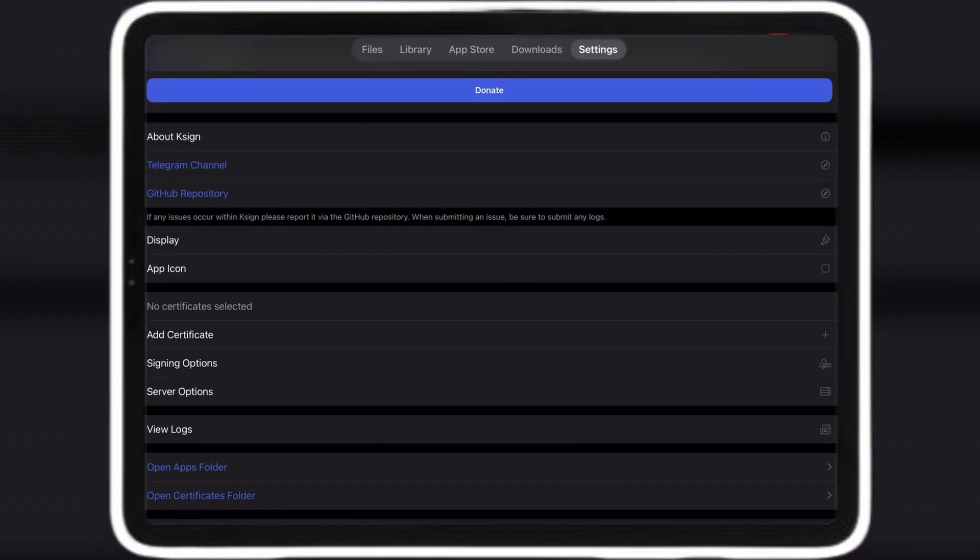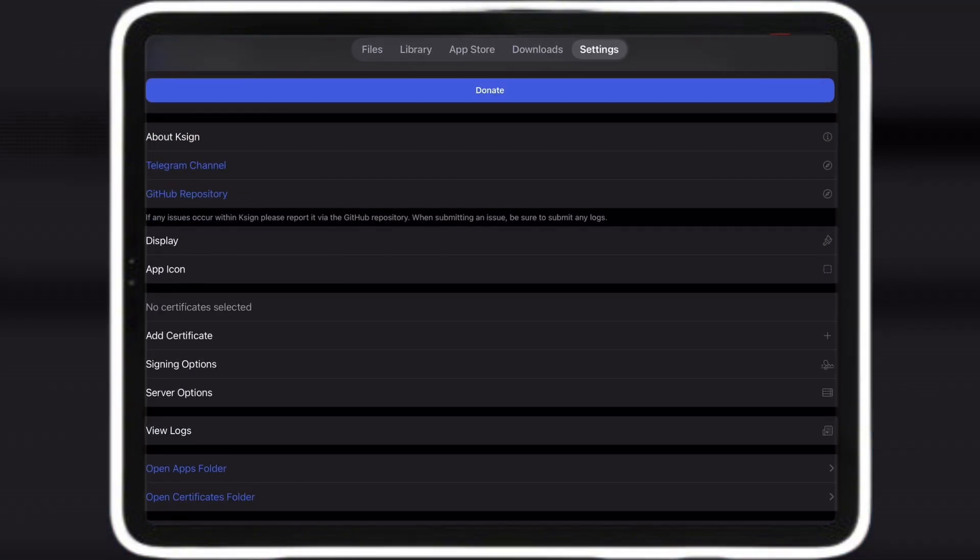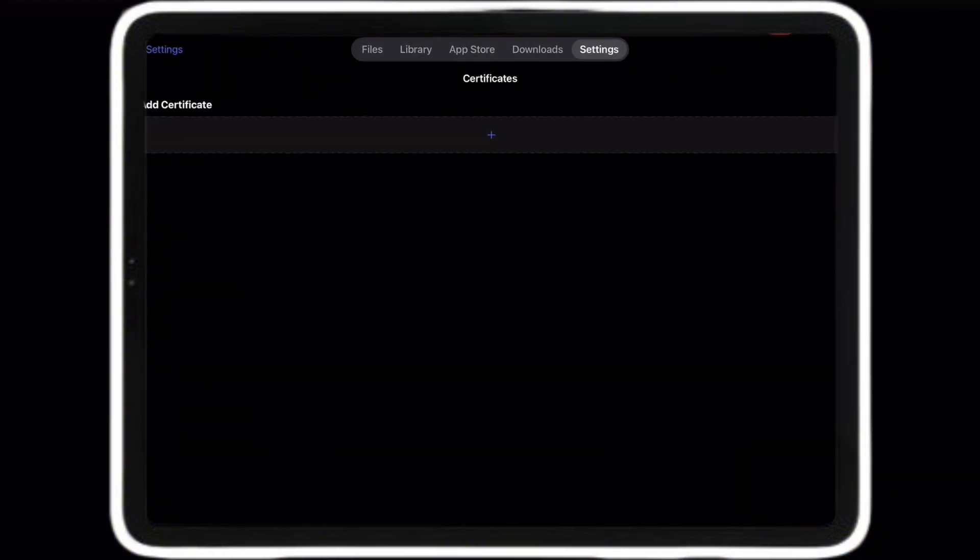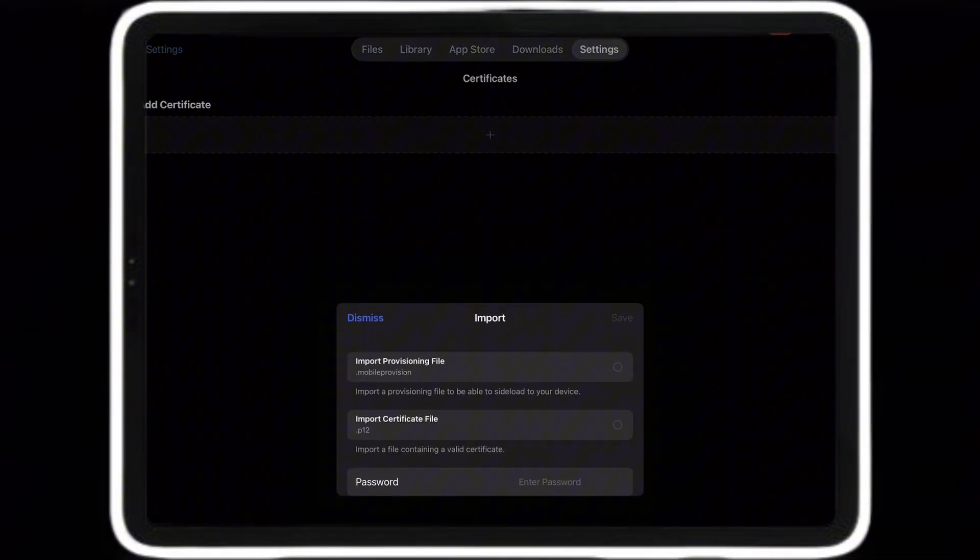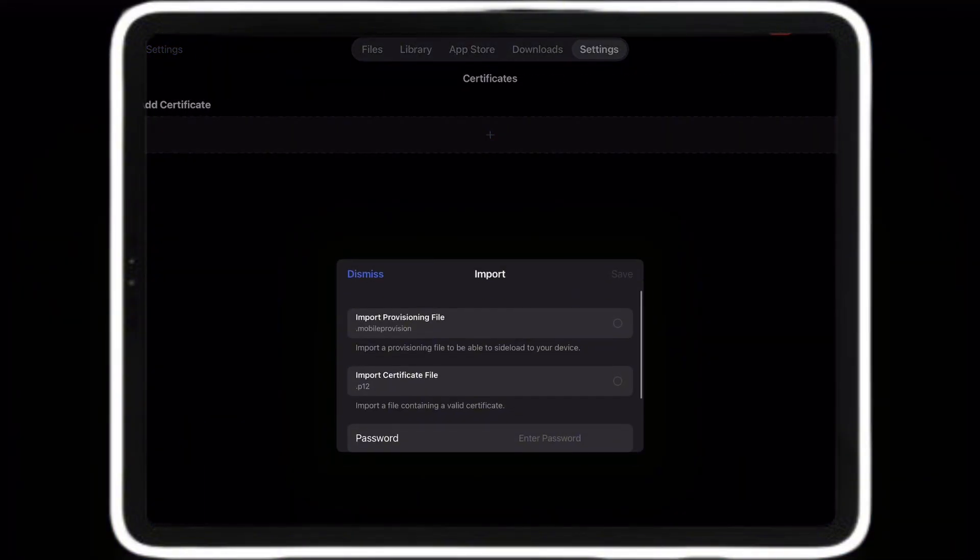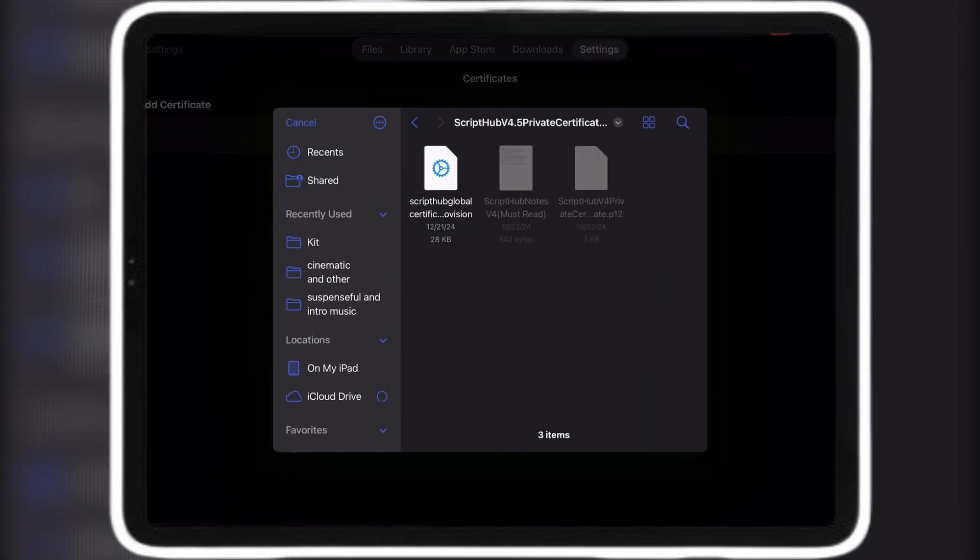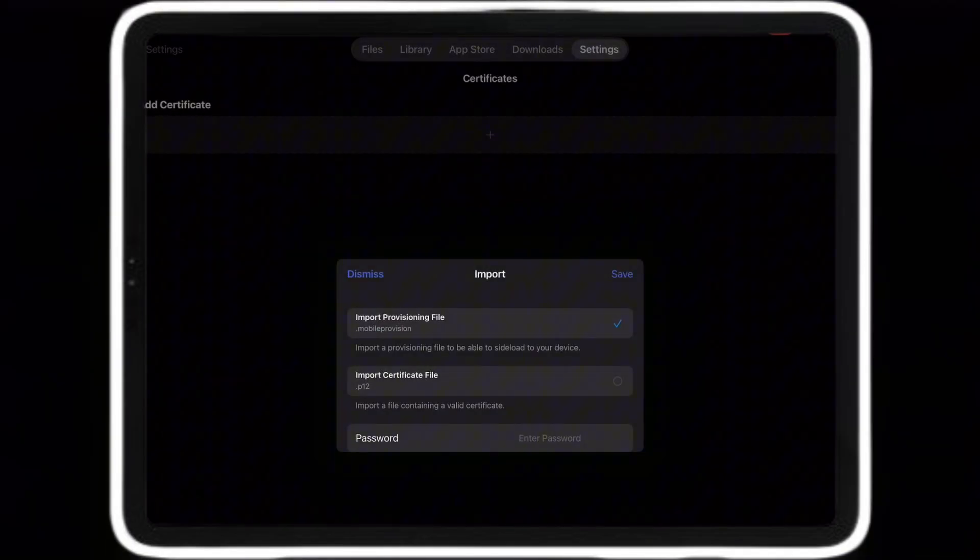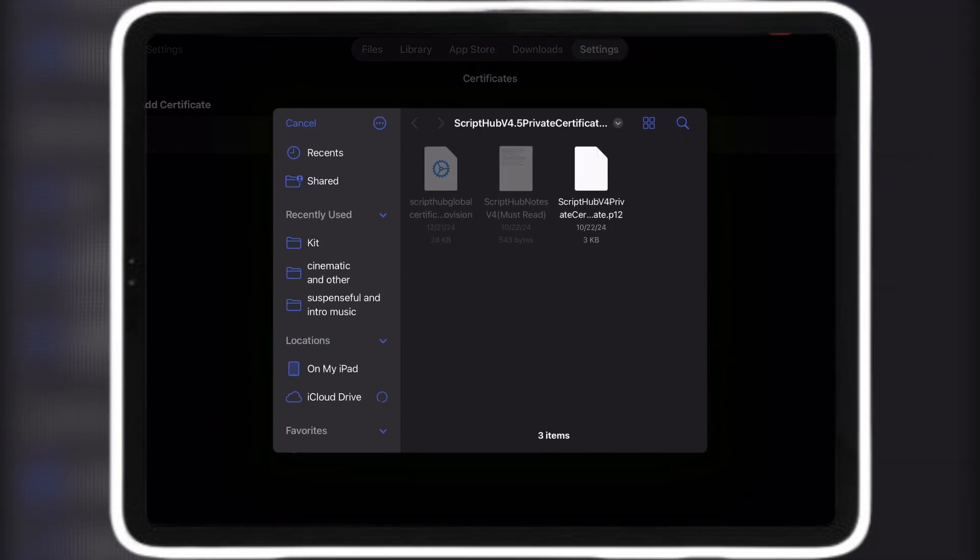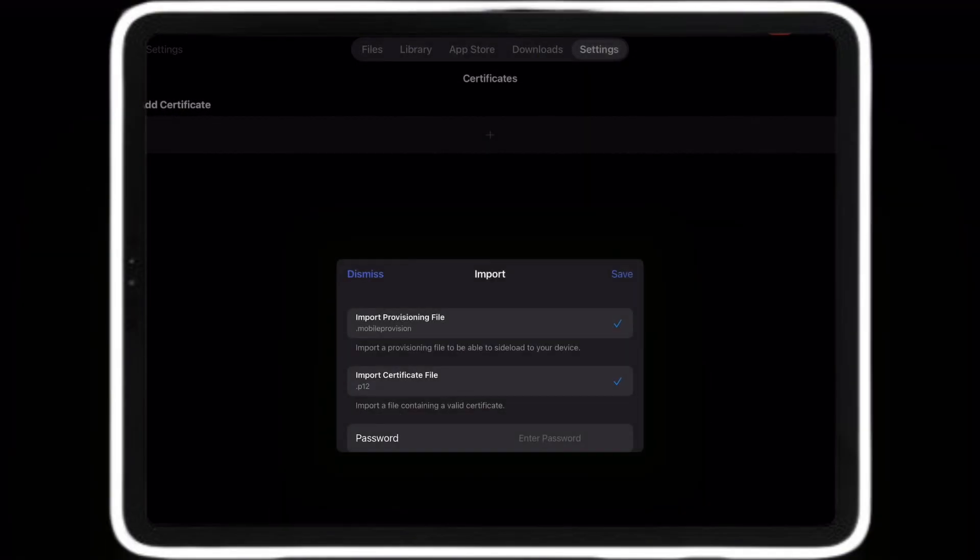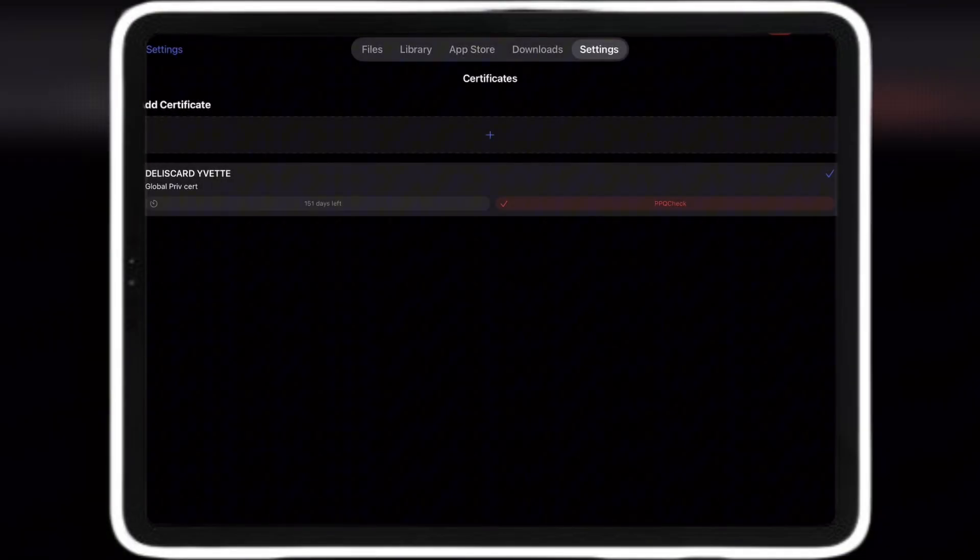Before I show you, if you want a free certificate that's paid, comment iPhone cert or iPad cert. Import the provision now P12. Subscribe for more videos.